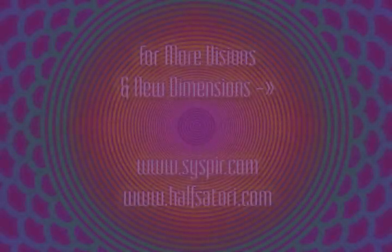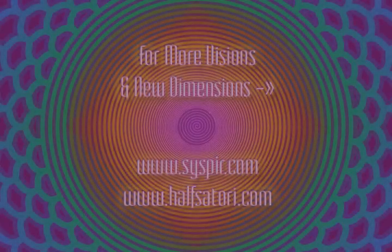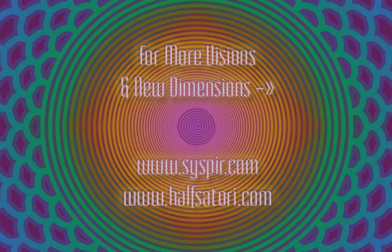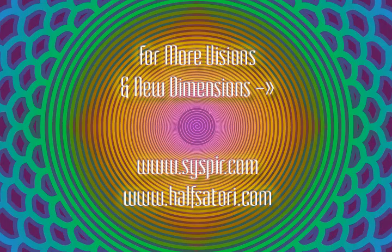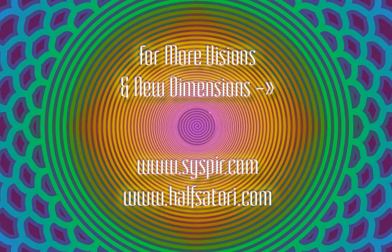For more visions and new dimensions, please visit Syspian.com and halfsatori.com.